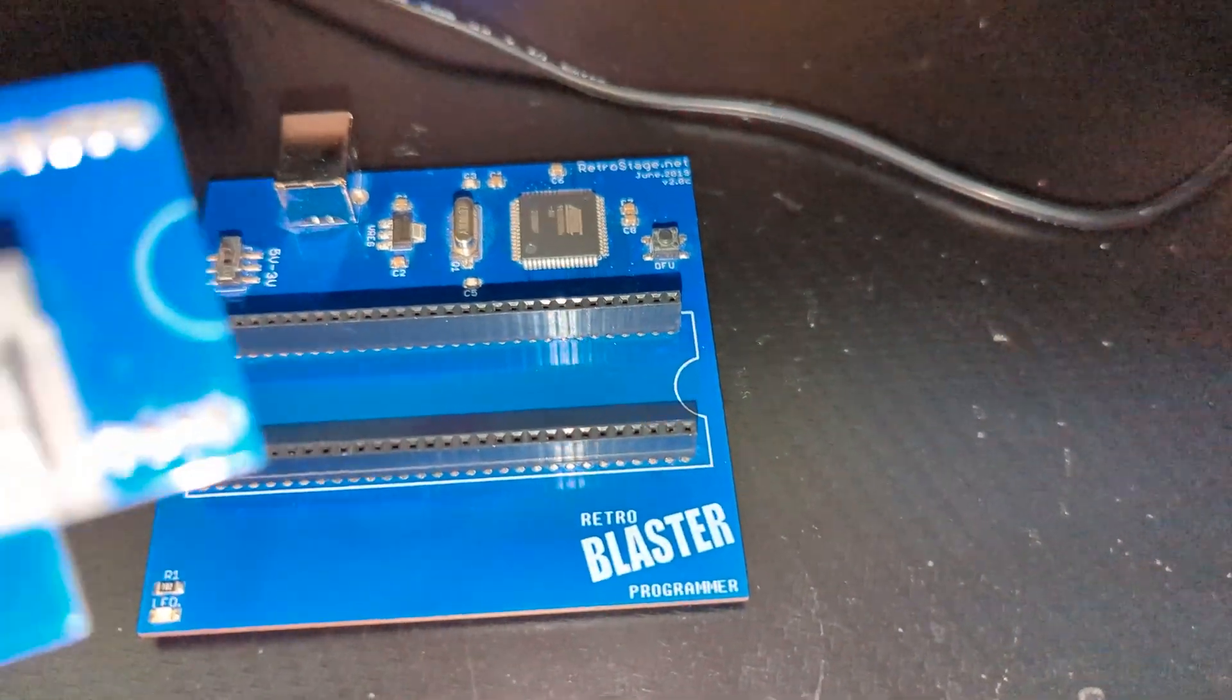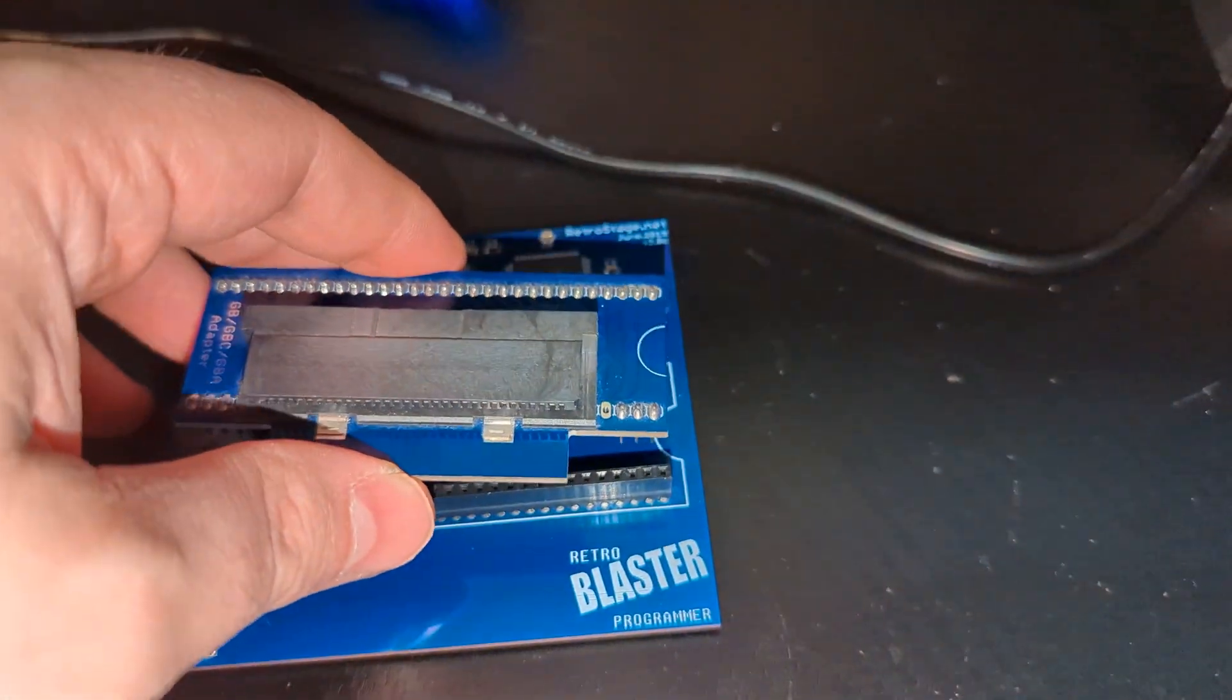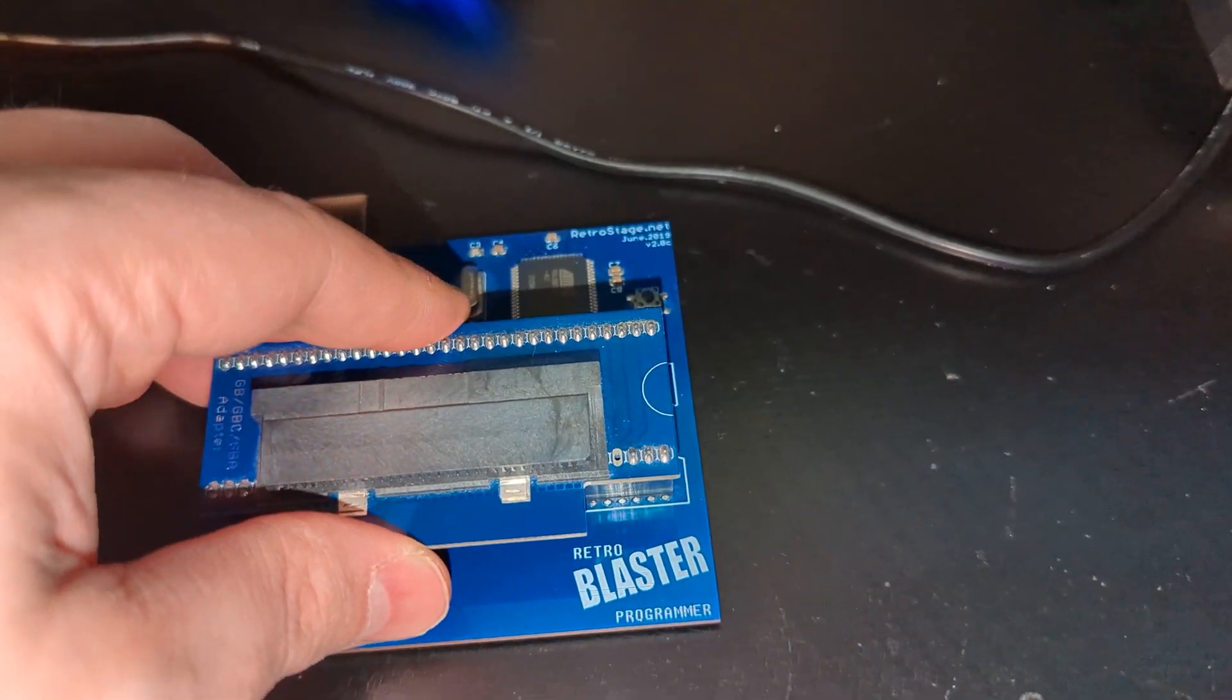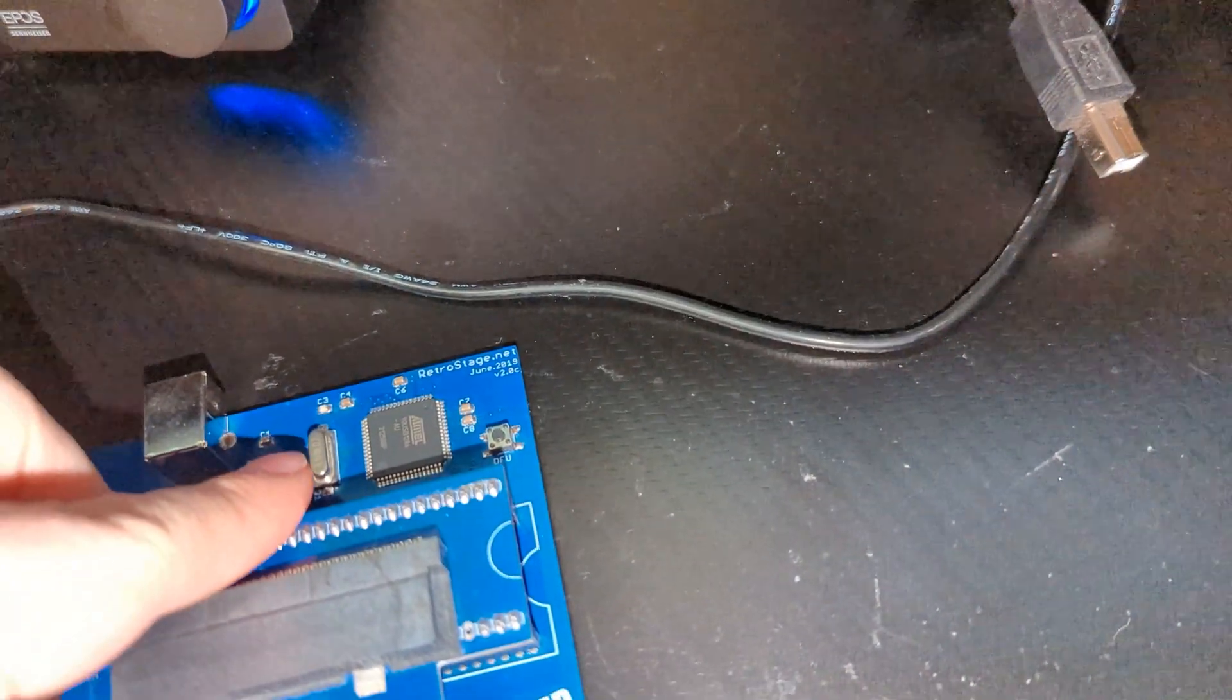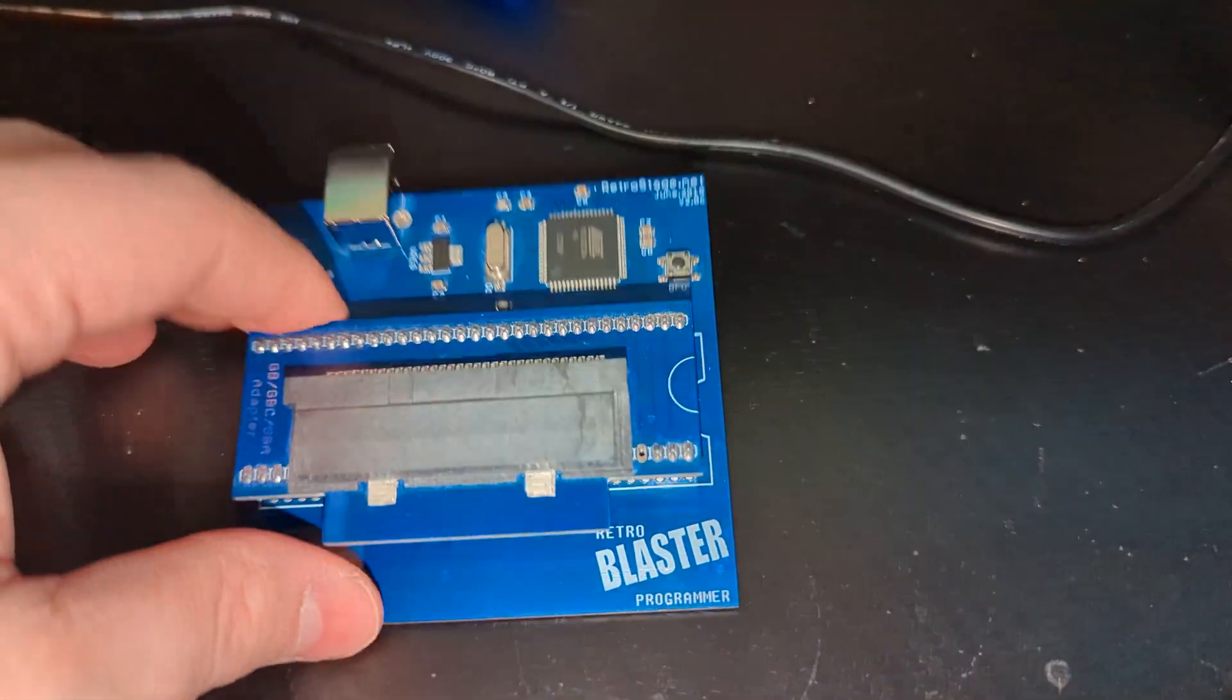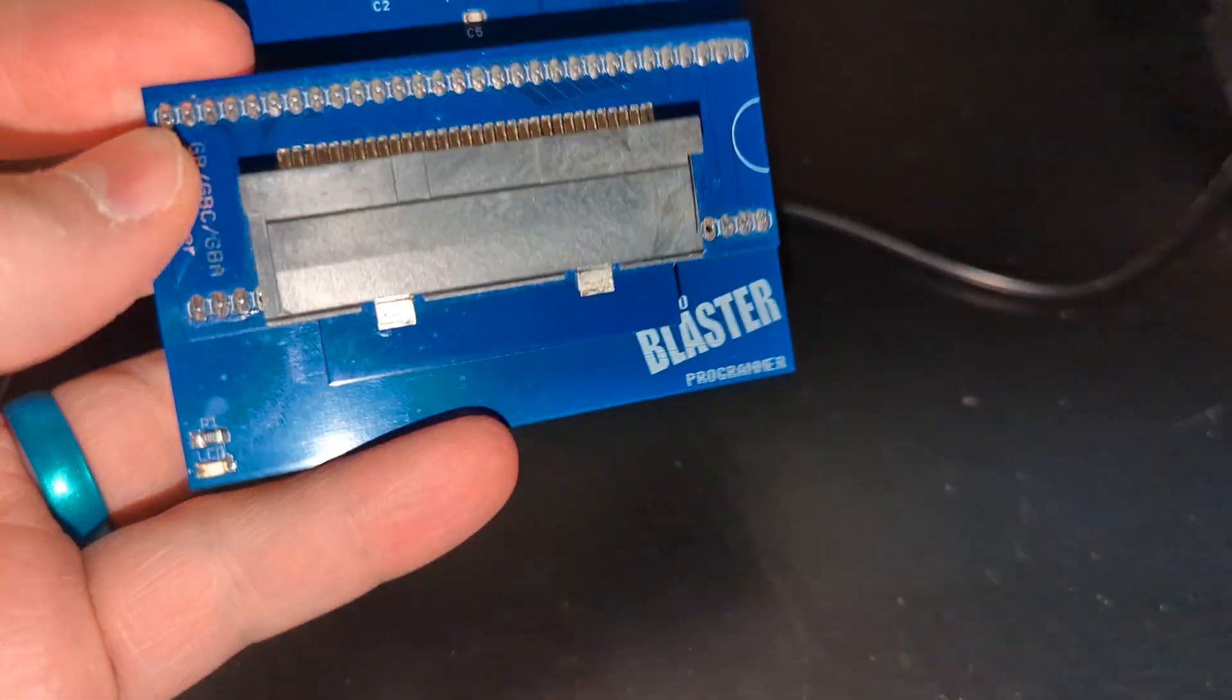Now from here, you can just go ahead and insert your Game Boy, Game Boy Color, Game Boy Advance adapter into the RetroBlaster, and you'll notice that there is a nice little divot printed on the side of the adapter that corresponds to a printed divot on the RetroBlaster itself. So this lets you know you're inserting it the right way.